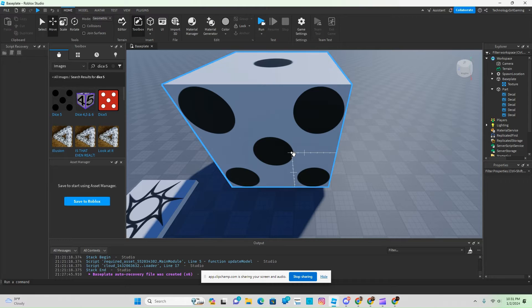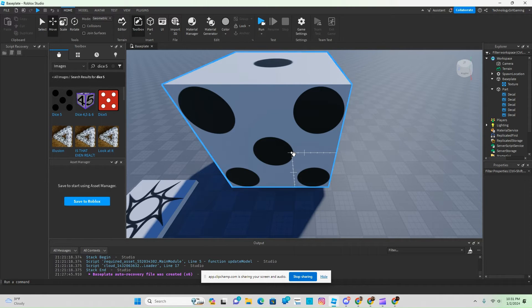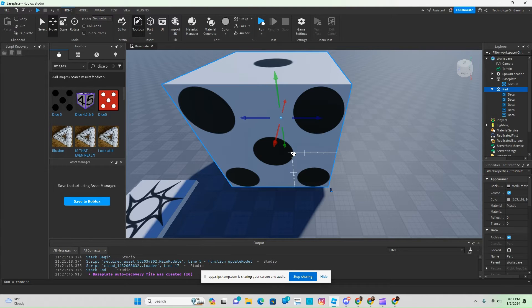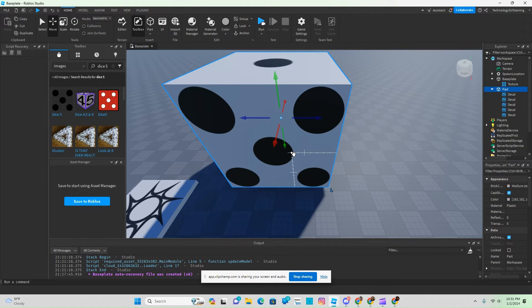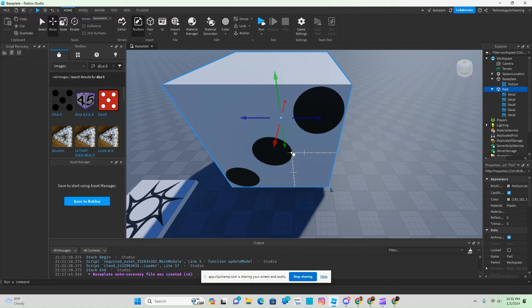And then to turn your die, just click on this and control T, and again it'll flip the die over for you. Hope that helps.